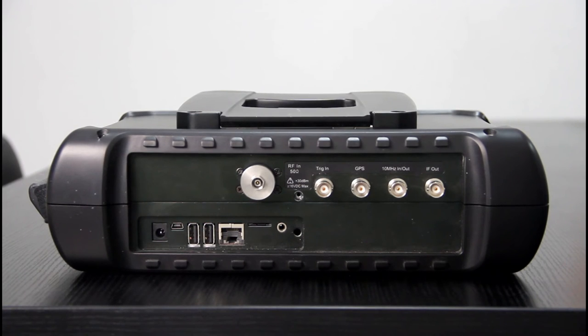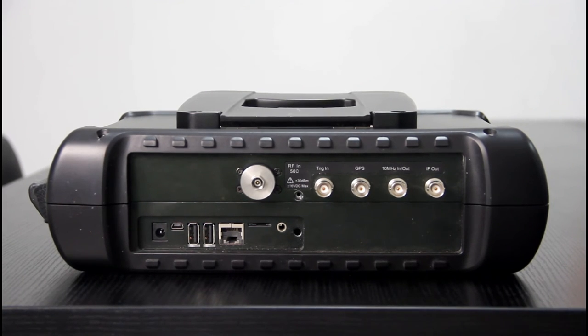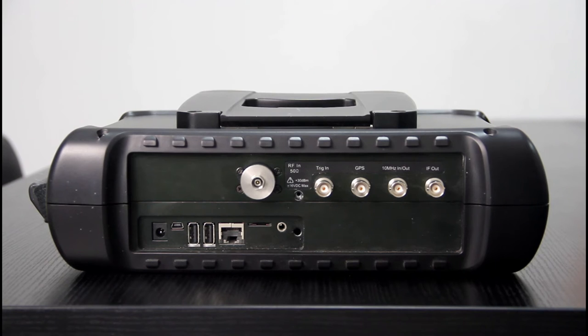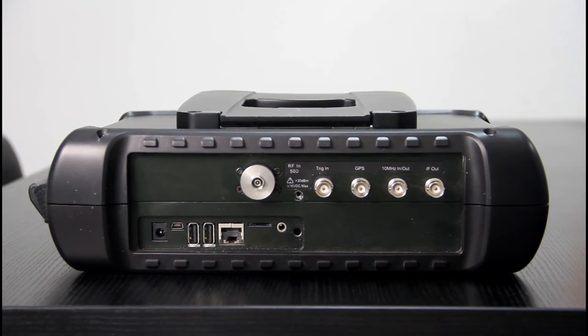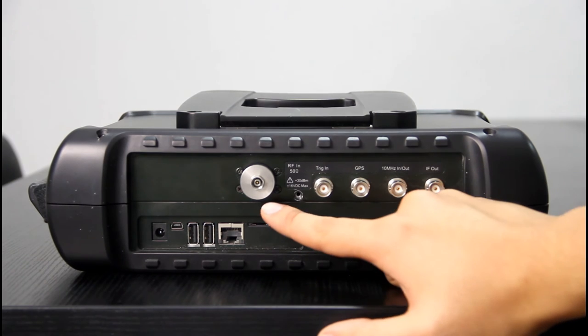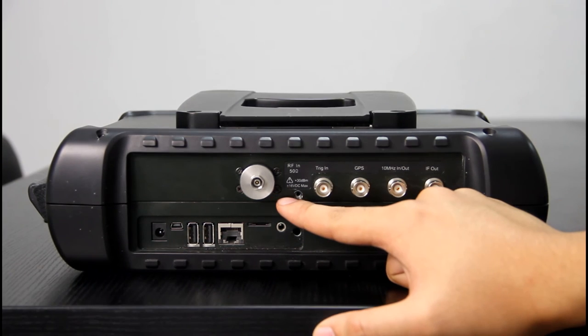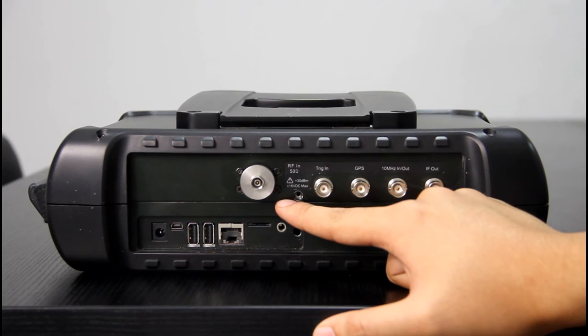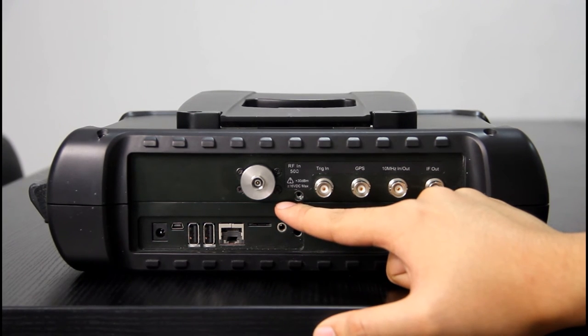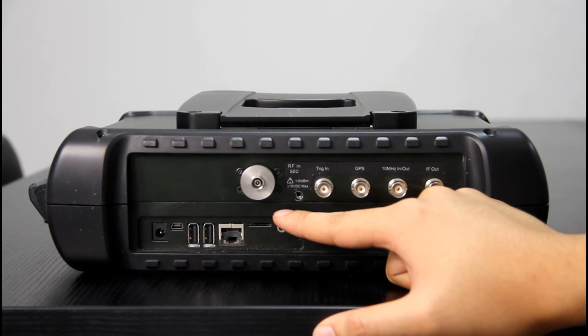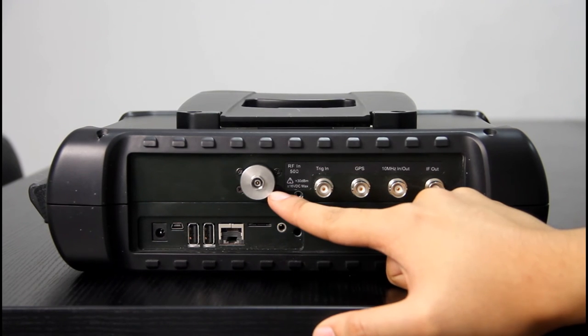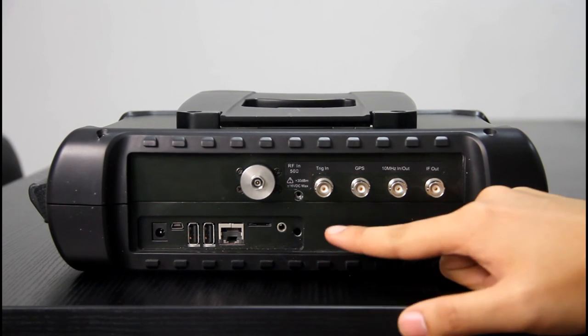So let's have a look at the top panel. The top panel integrates with all interfaces of 3302D. First is the test port for the 3302D, which is 44 GHz. So we use a 2.4mm test port.